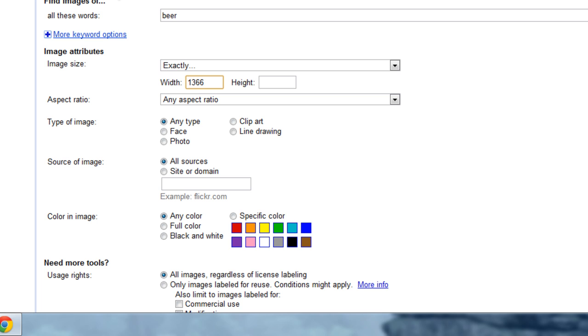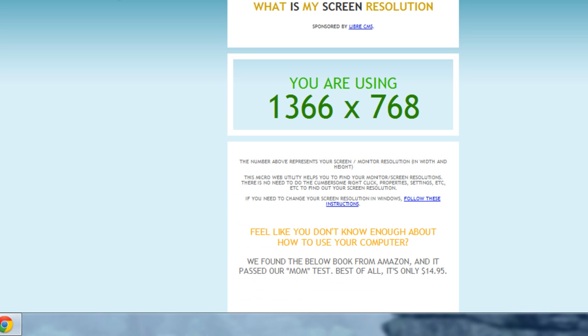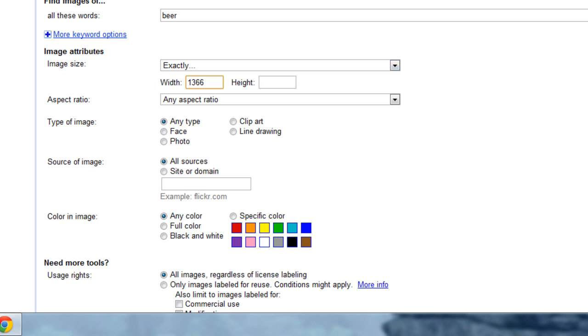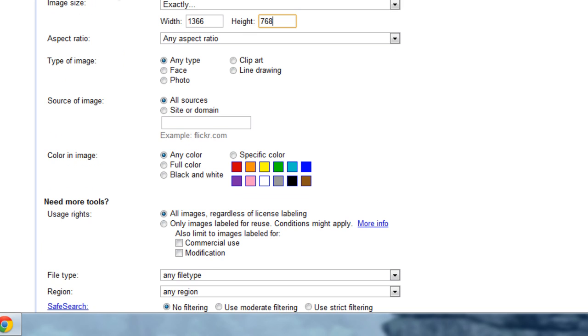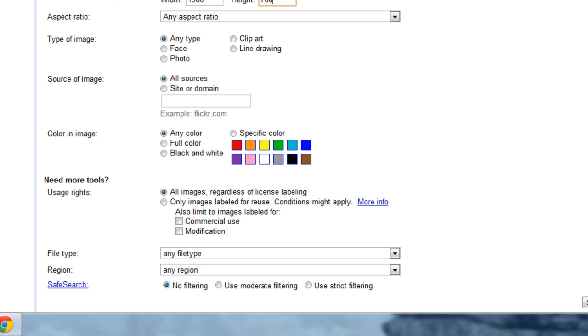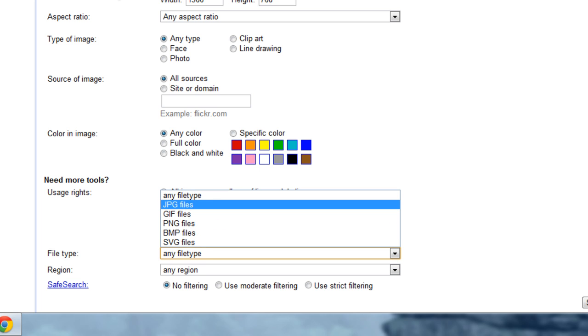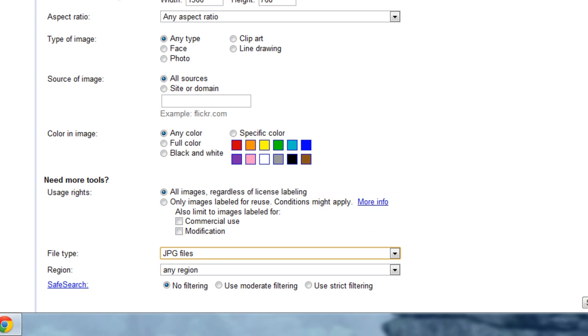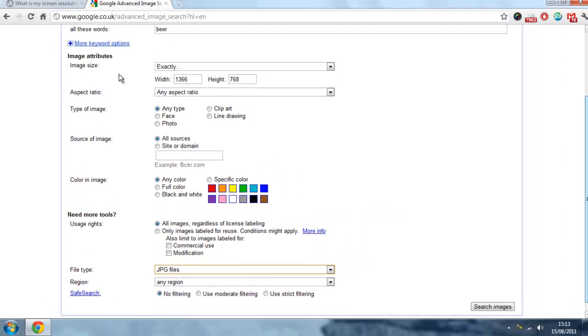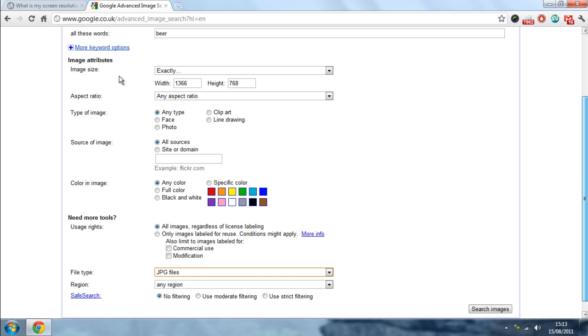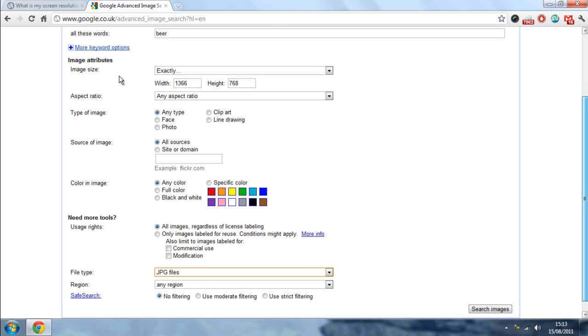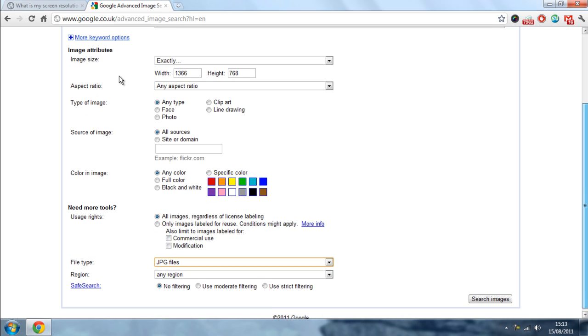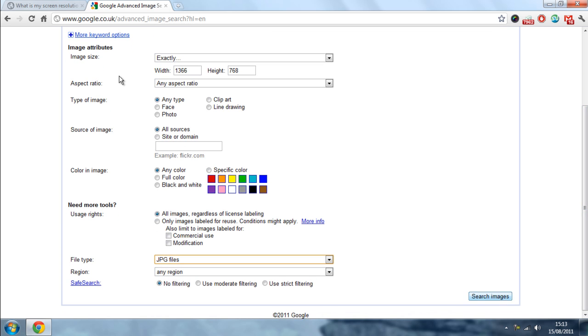Now right here you want to type in your resolution size. Mine was 1366 by 768. Also, we have to make sure that the file is a JPEG. Then once we have got the size, the file type and your search you want to click search image.